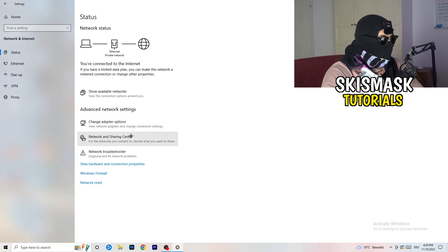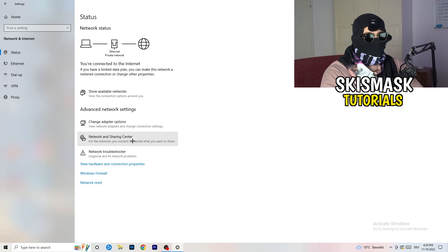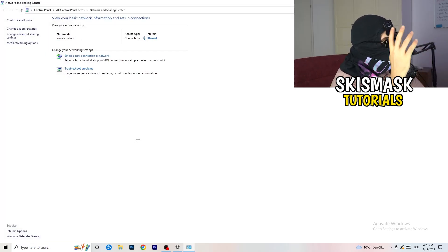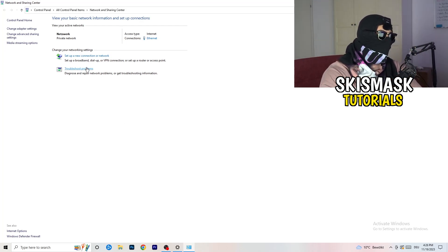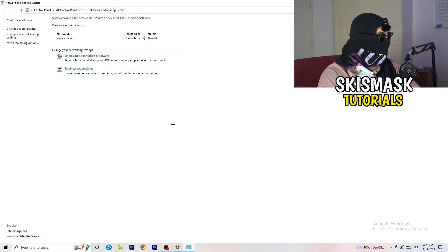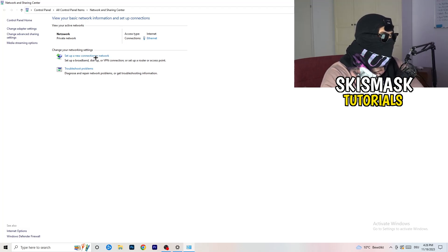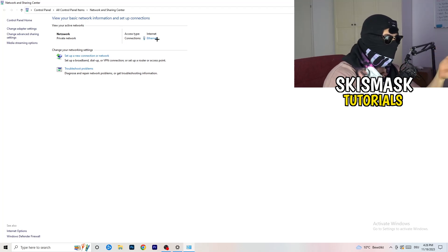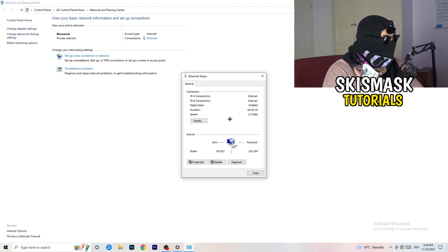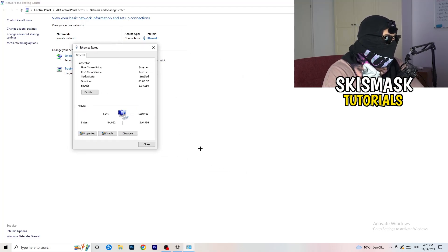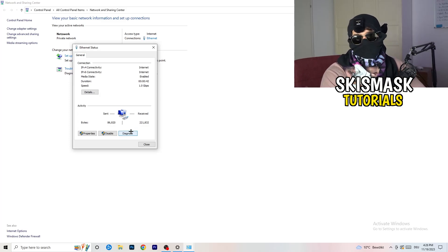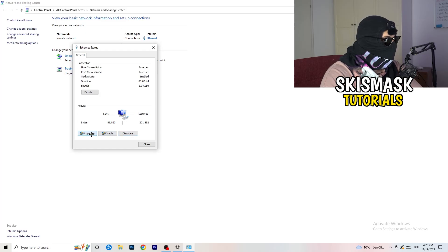Now go to Network and Sharing Center in the middle of the Network Settings page. You can go to Troubleshoot Problems here to let Windows find any issues. You'll also see your active connection listed — for me it's ethernet. Click on it, and you can click Diagnose to check if there's something wrong with your connection. If there's no problem found, go to Properties.